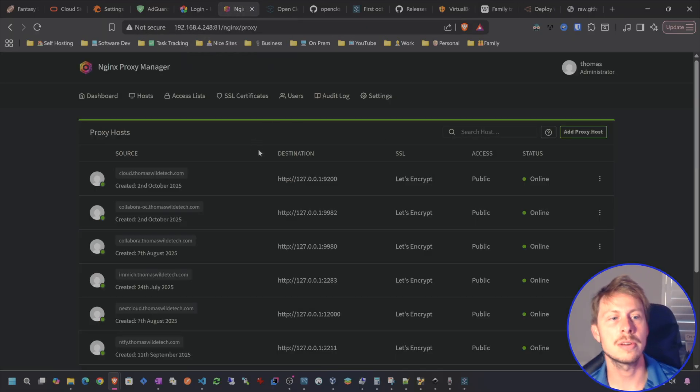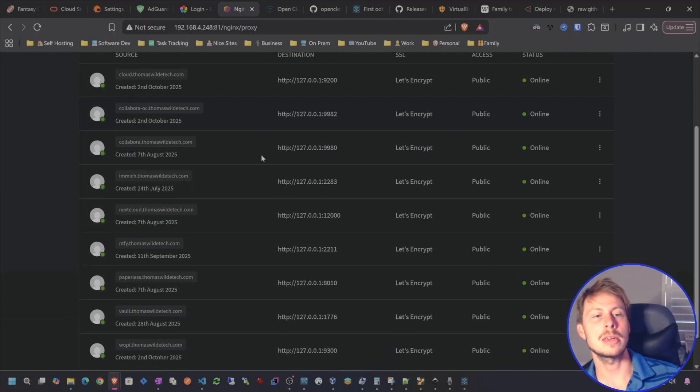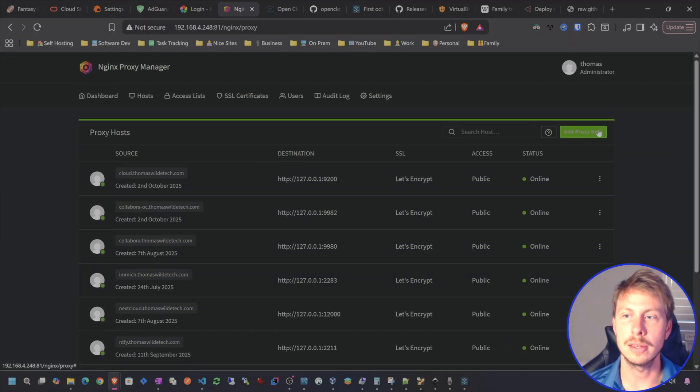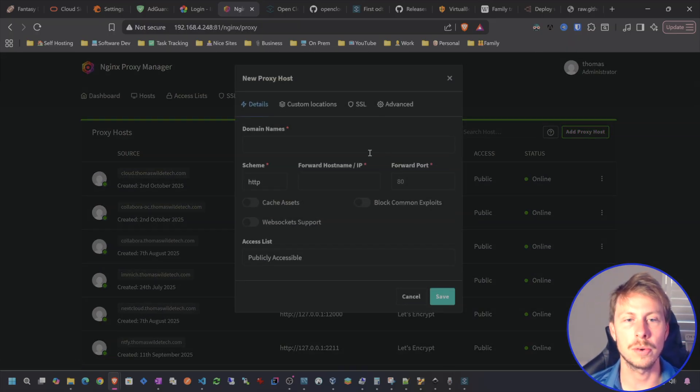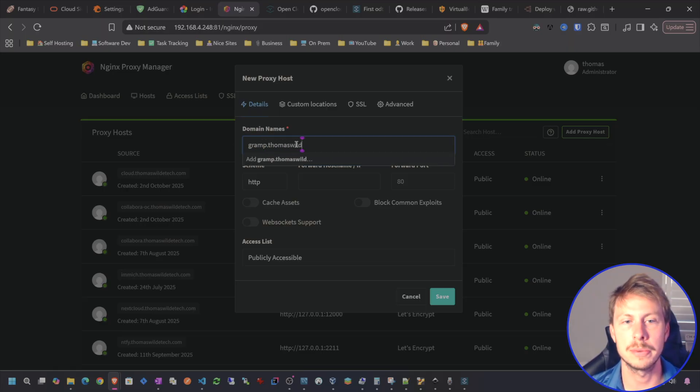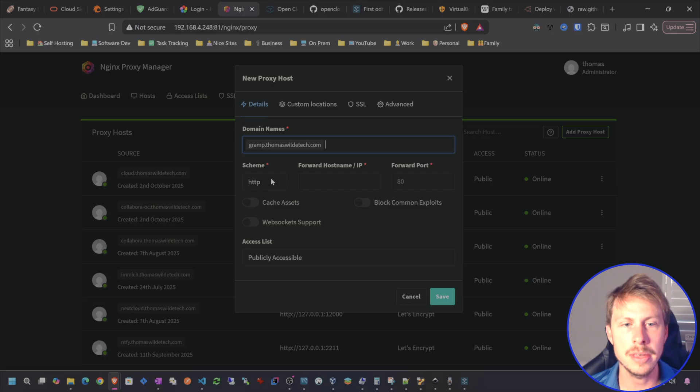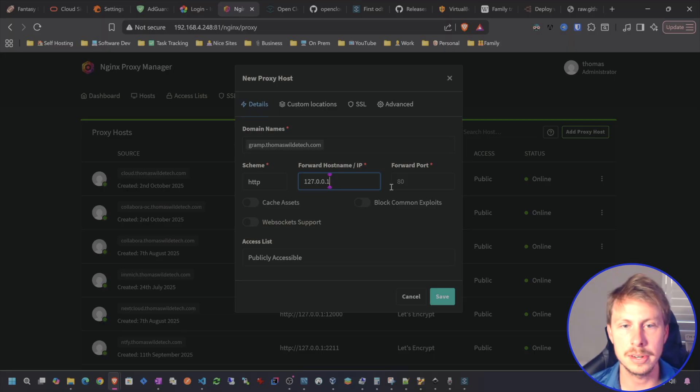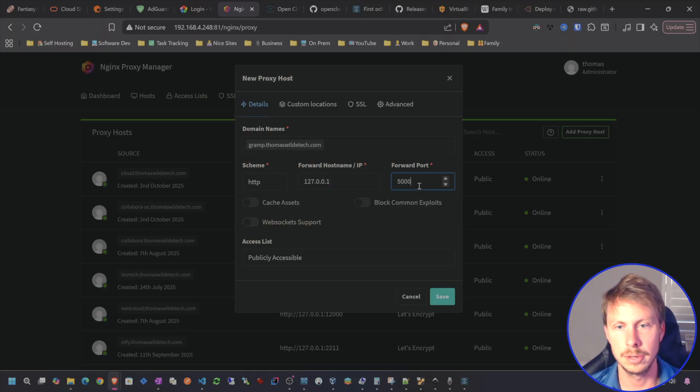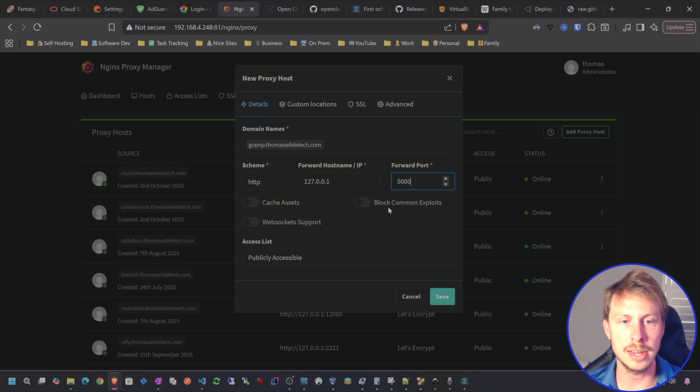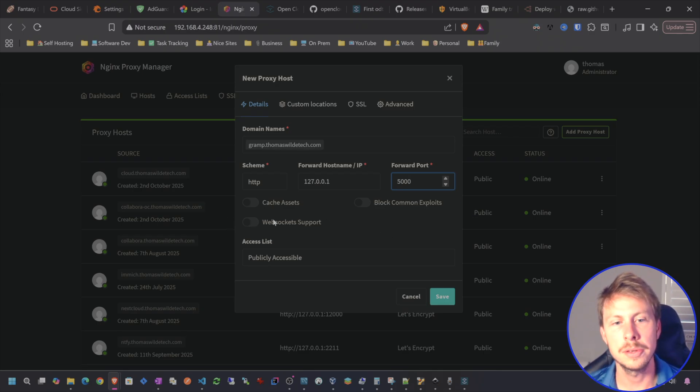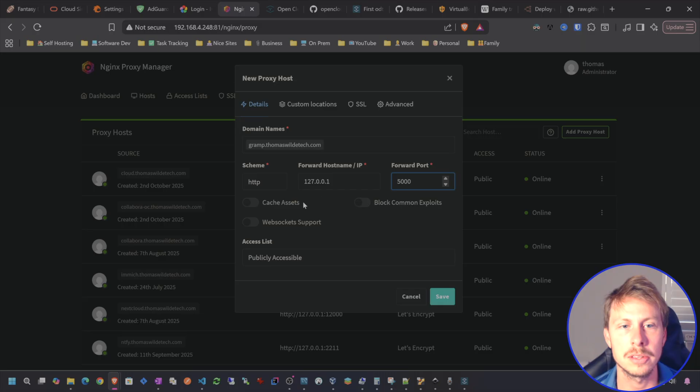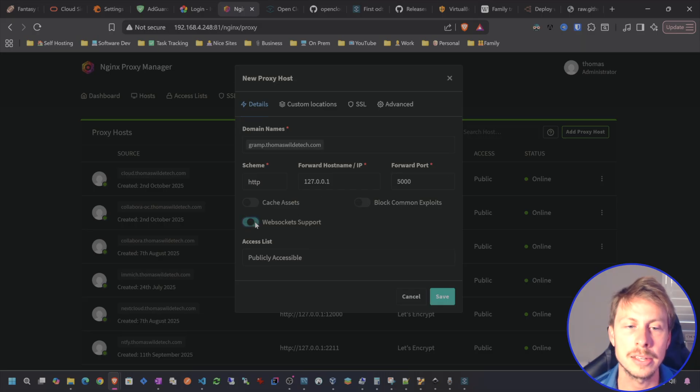I'm also going to create a local DNS entry for me to access Gramps web. So let's go ahead and create a reverse proxy host here for Gramps. So I'll call this Gramps dot Thomas Wild Tech dot com. And then I am going to go to my port 5000 here on my local host. Because I'm running Nginx Proxy Manager in host mode.